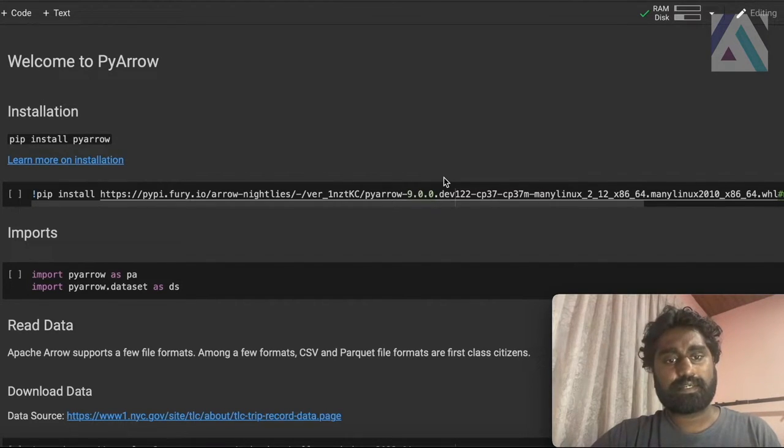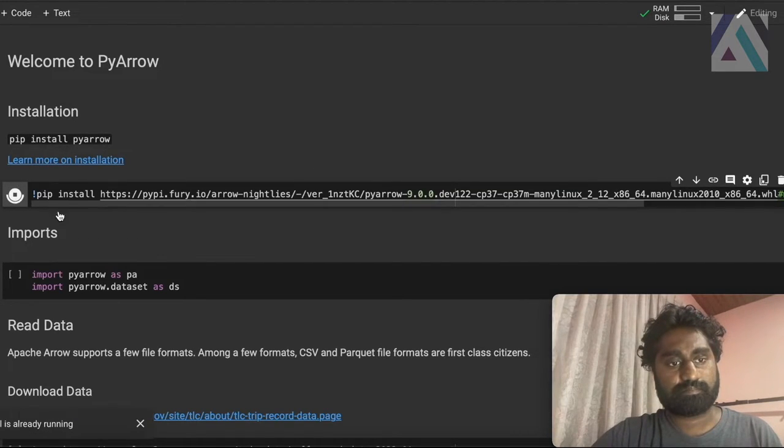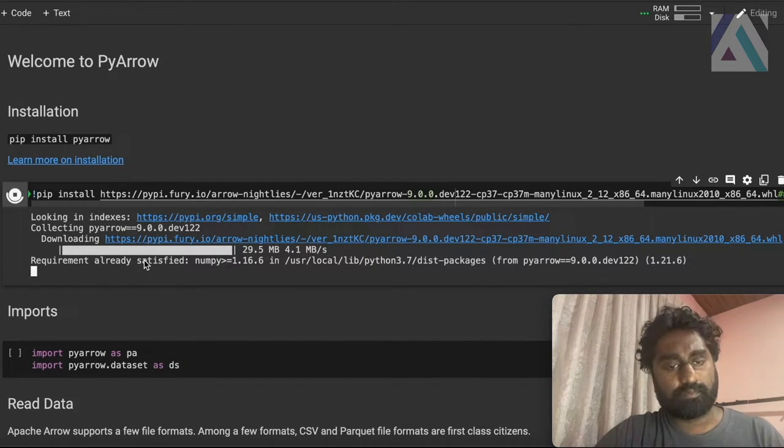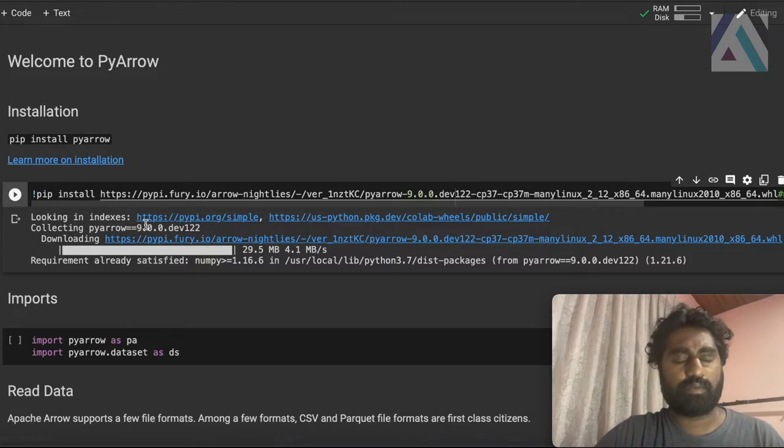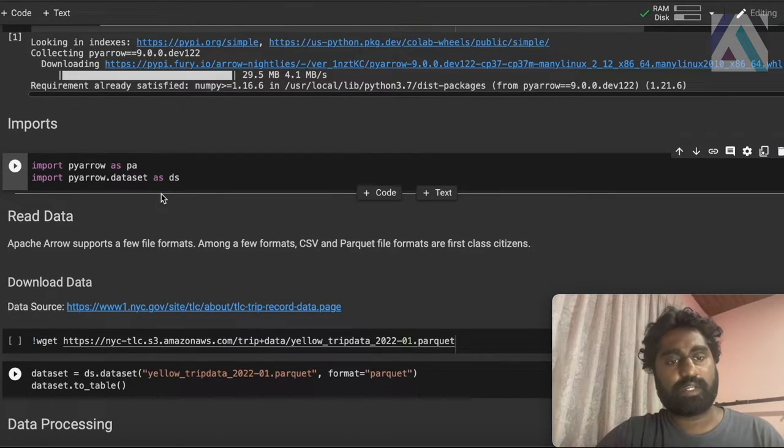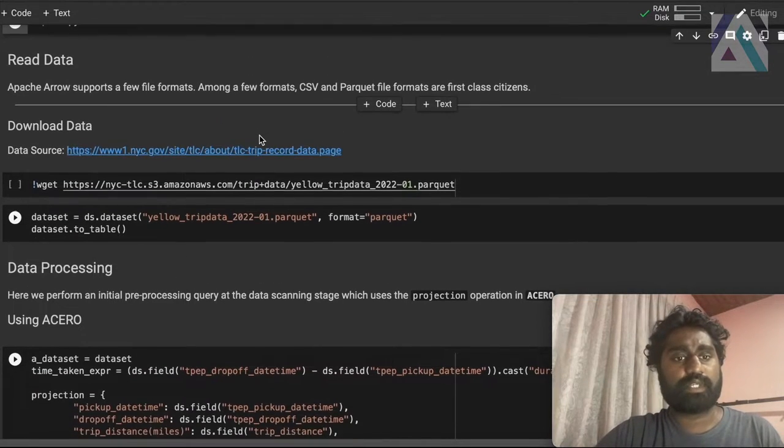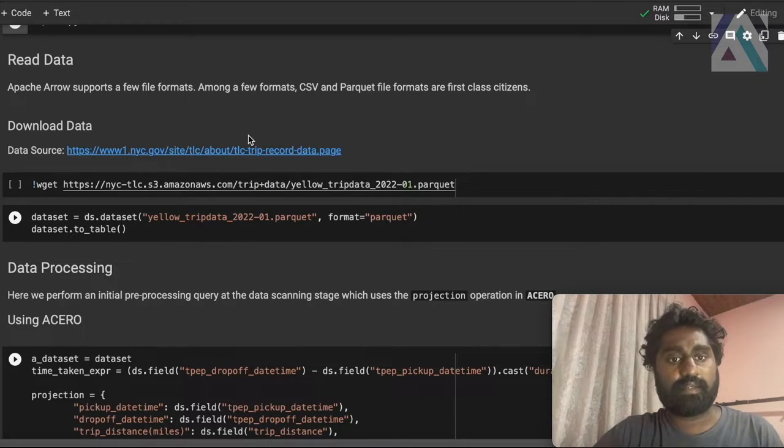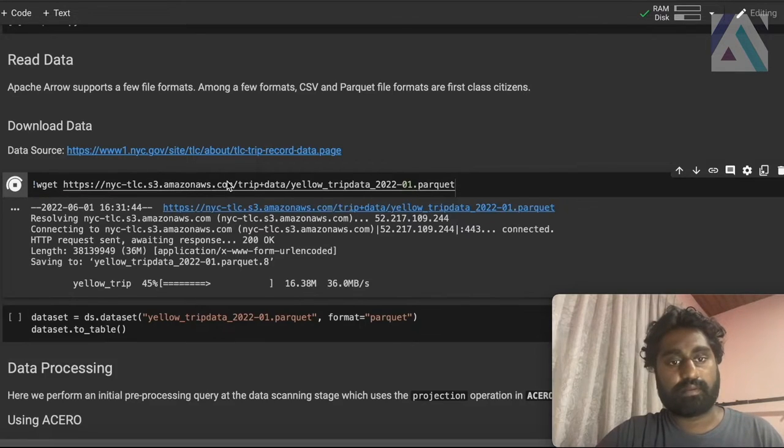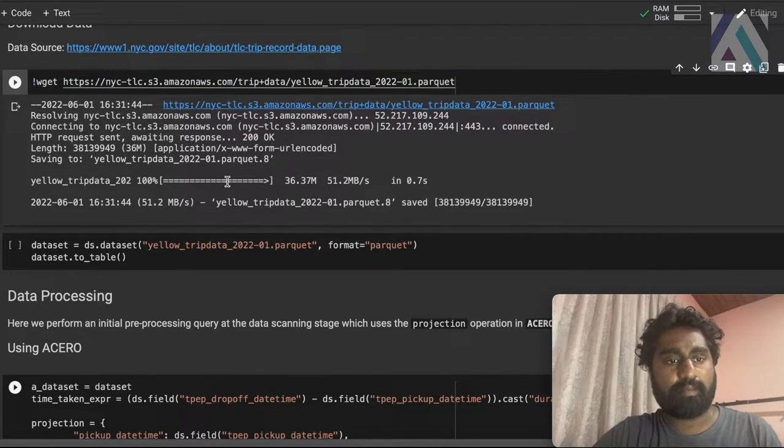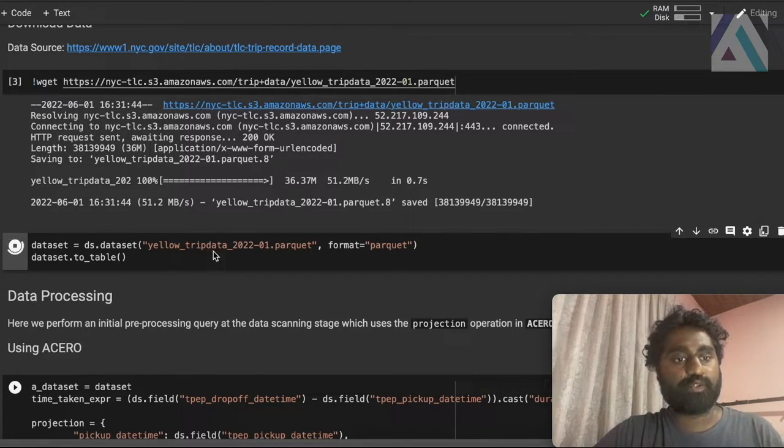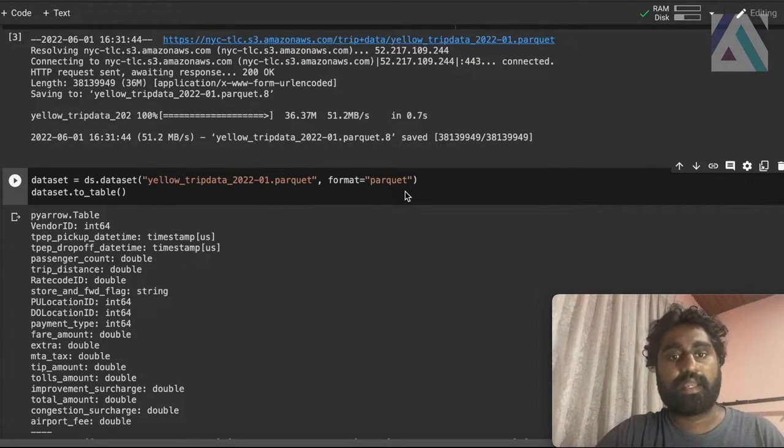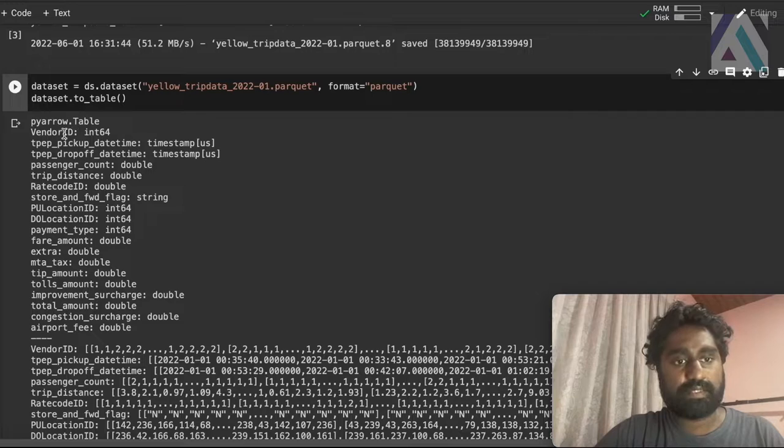So let's start with installing a nightly version of PyArrow. So here we're installing 9.0.0.0122 version. Okay, we install that. Now let's import the libraries, we need the PyArrow and the dataset API. And for this demo, we'll be using New York taxi driver trip dataset. You can find about the dataset from this link and we'll be downloading a dataset represented in parquet format. Okay, now we download the data. Let's use the arrow dataset to load the data. So we provide the file name and file type. And here you can see there are multiple fields.